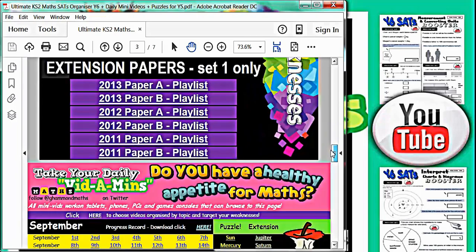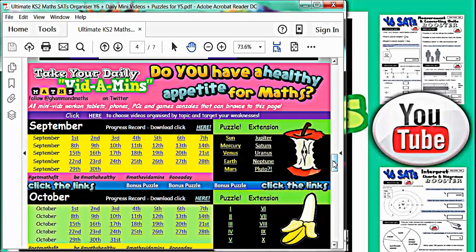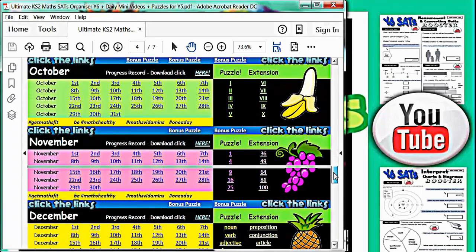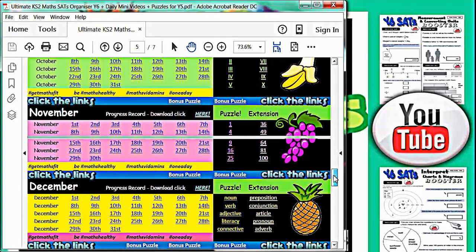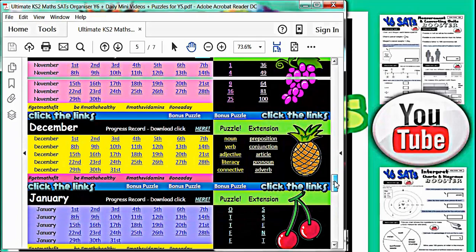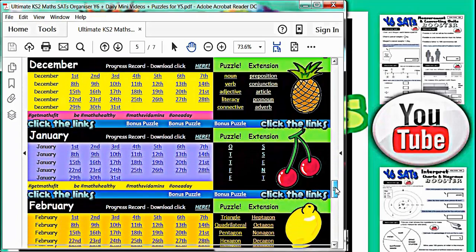Year 5 children have a calendar to encourage them to take their daily vitamins. These vitamins are mini math SATs videos and there is a different one behind every day of the year. If year 5 children took their daily vitamin every day for a whole year, by the time they get to year 6 they would have extremely healthy math skills and they would find SATs questions easy.